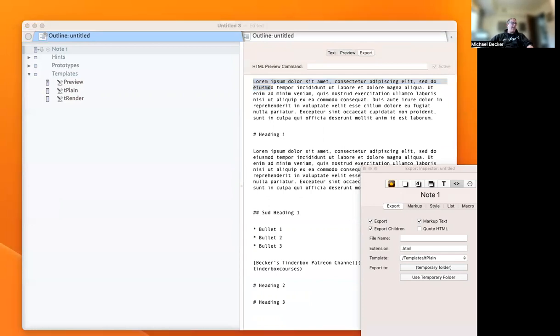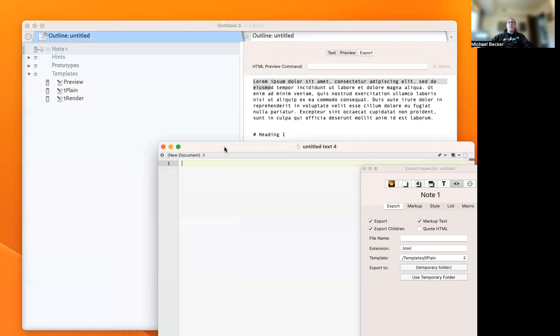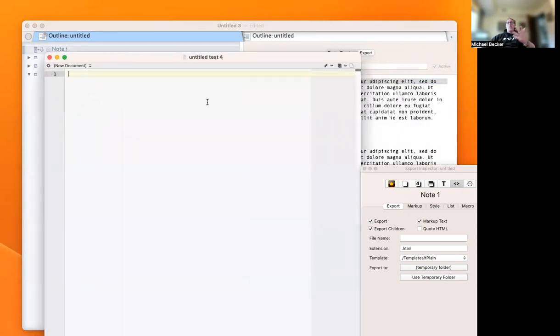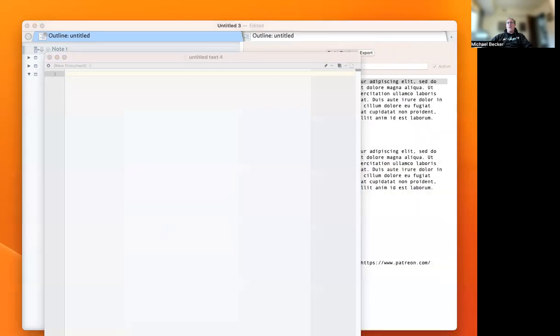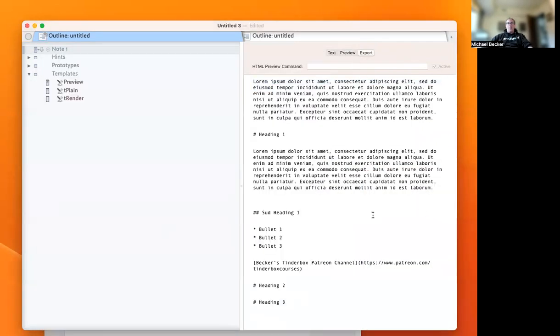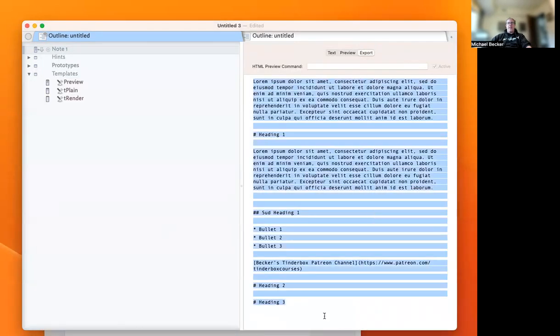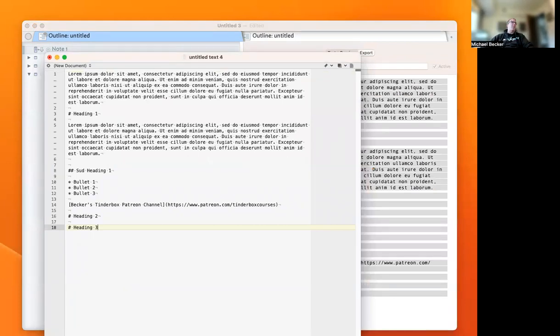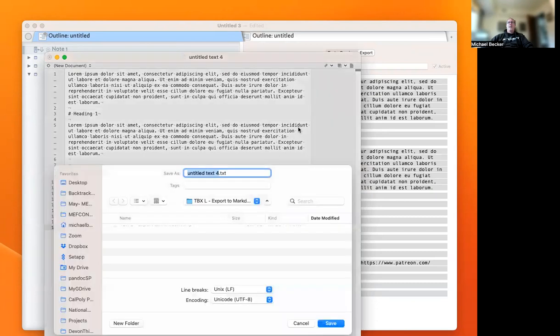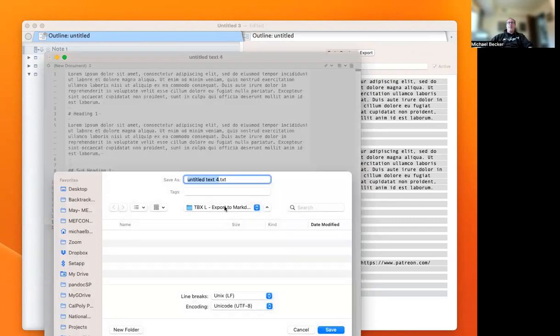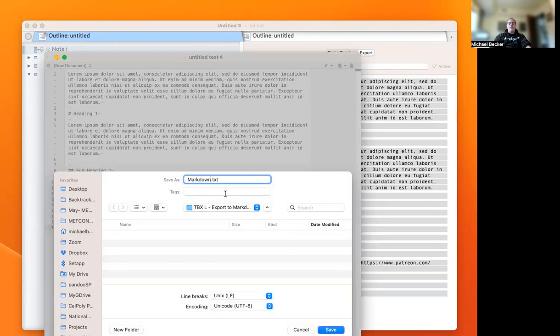Now let me show you how we get our Markdown out of Tinderbox. There's two ways to do that. Here's a BBEdit file I've opened. You can click the export tab, hit copy, and paste that in there and save that file out as Markdown.